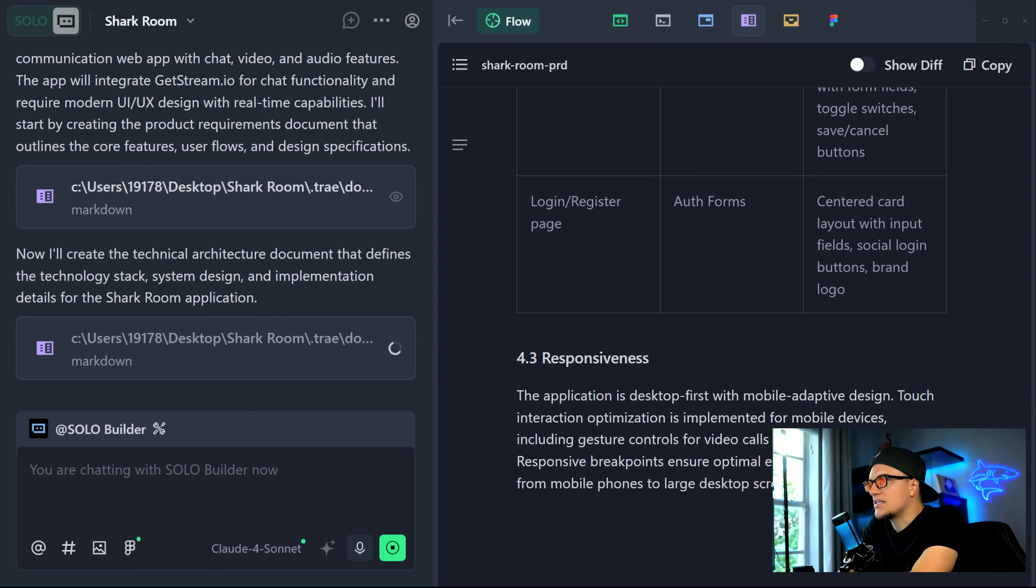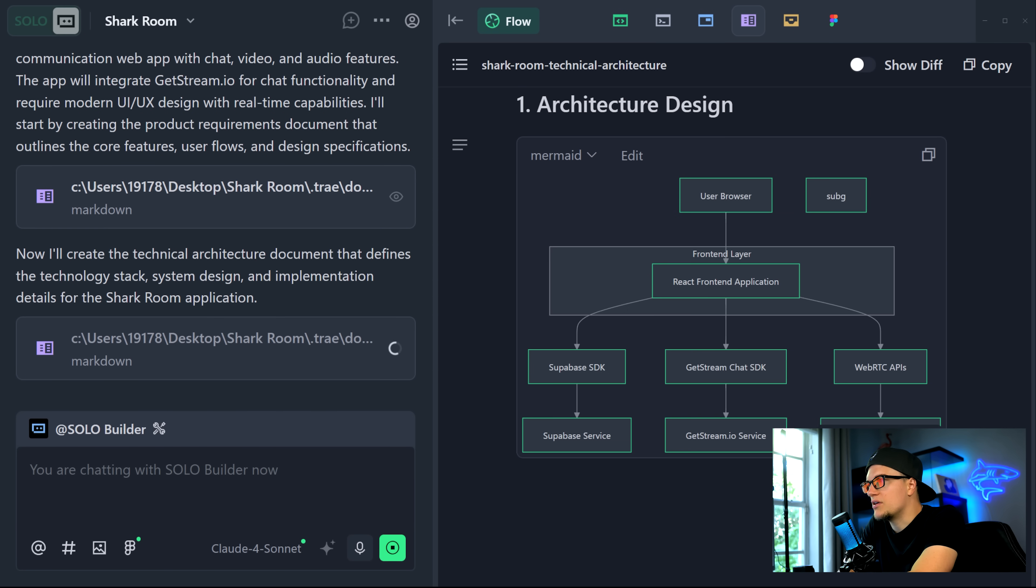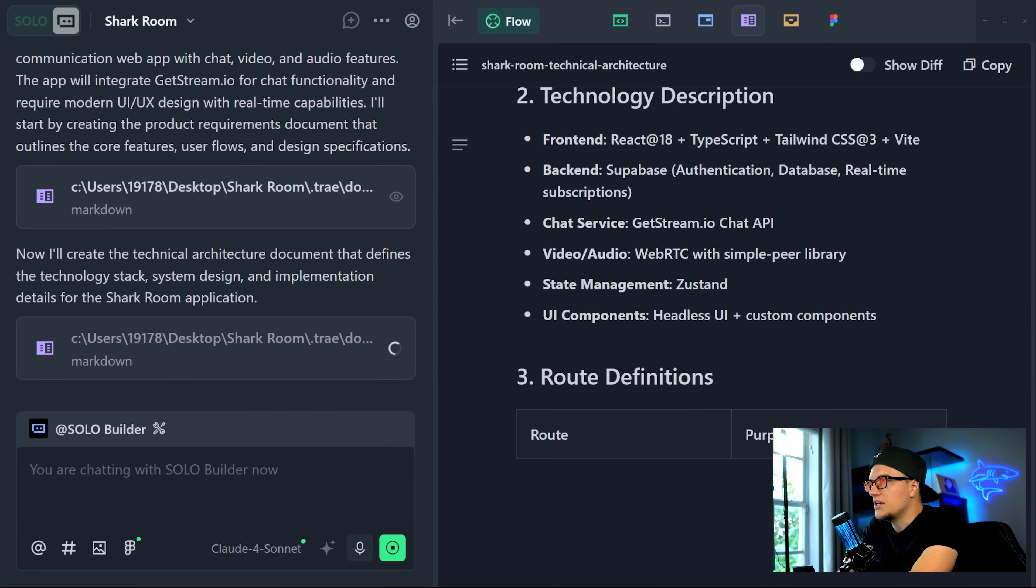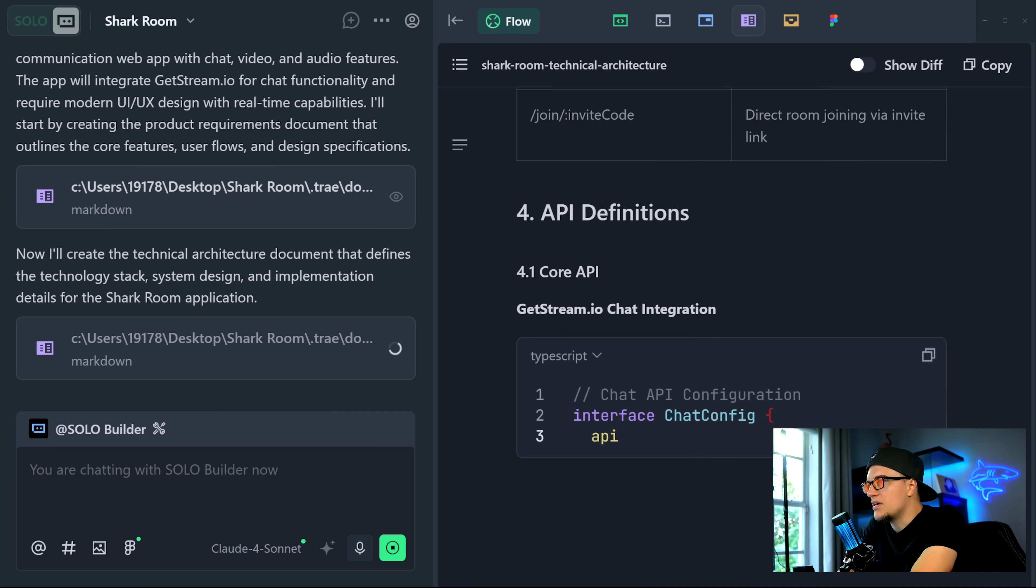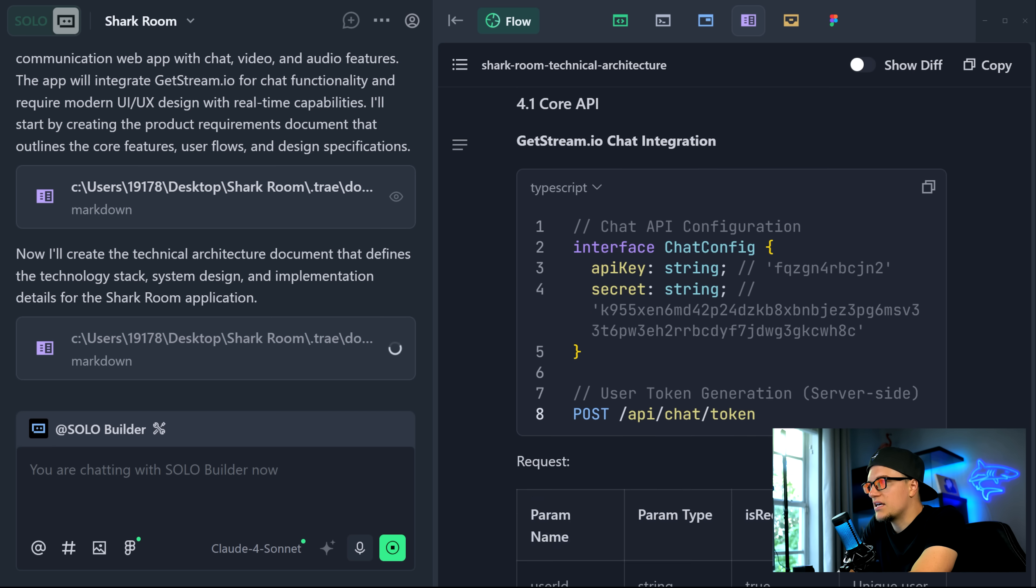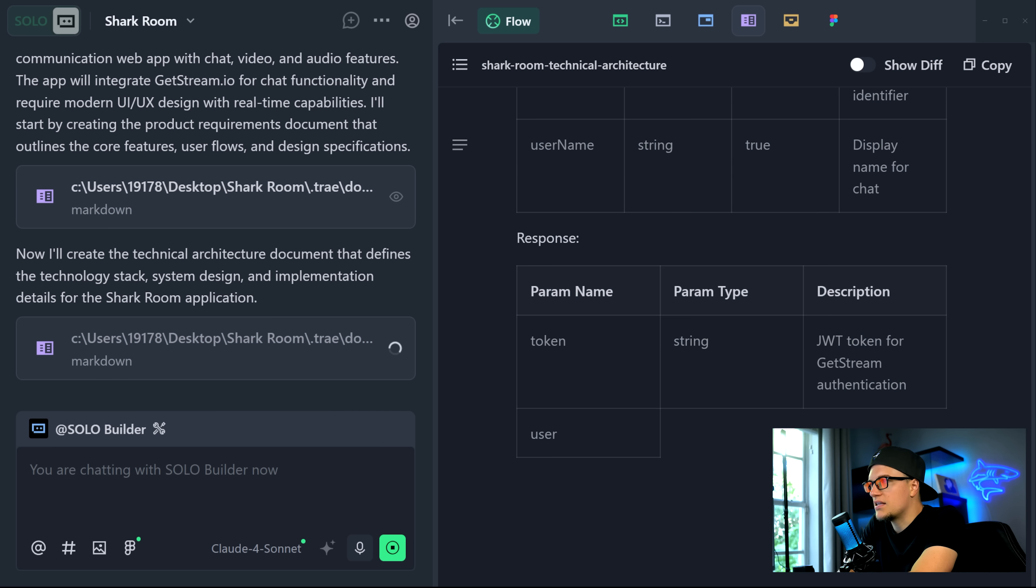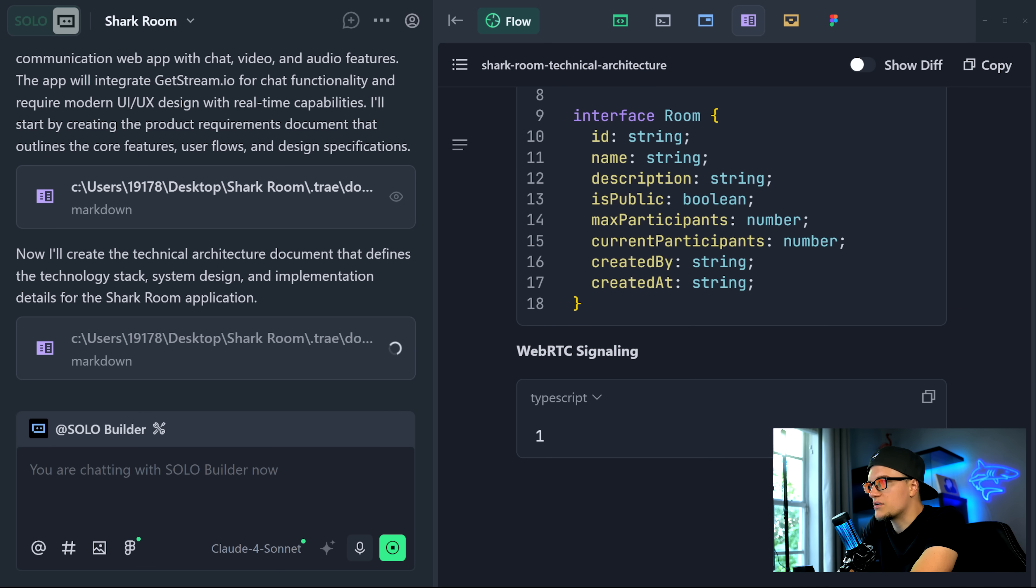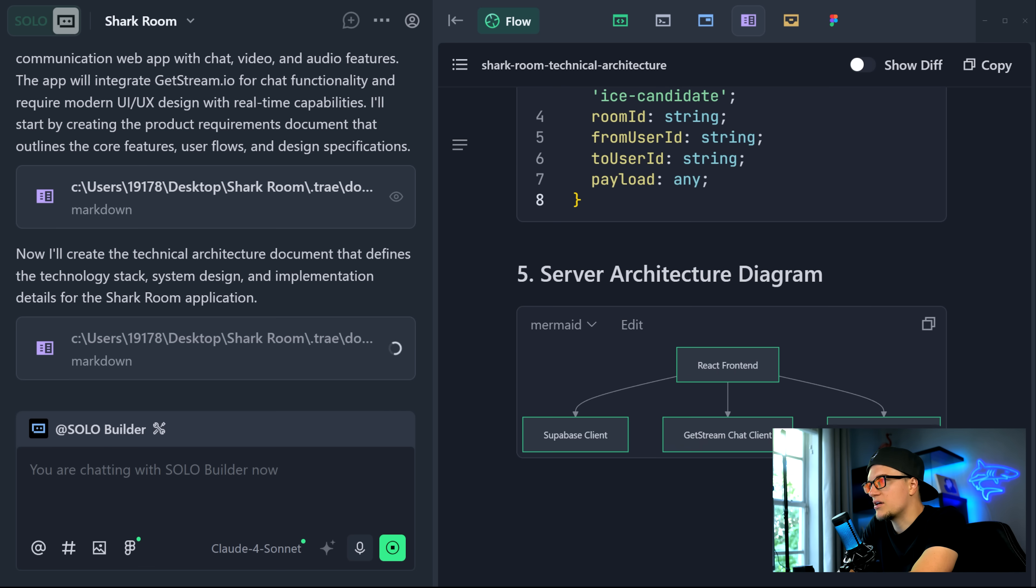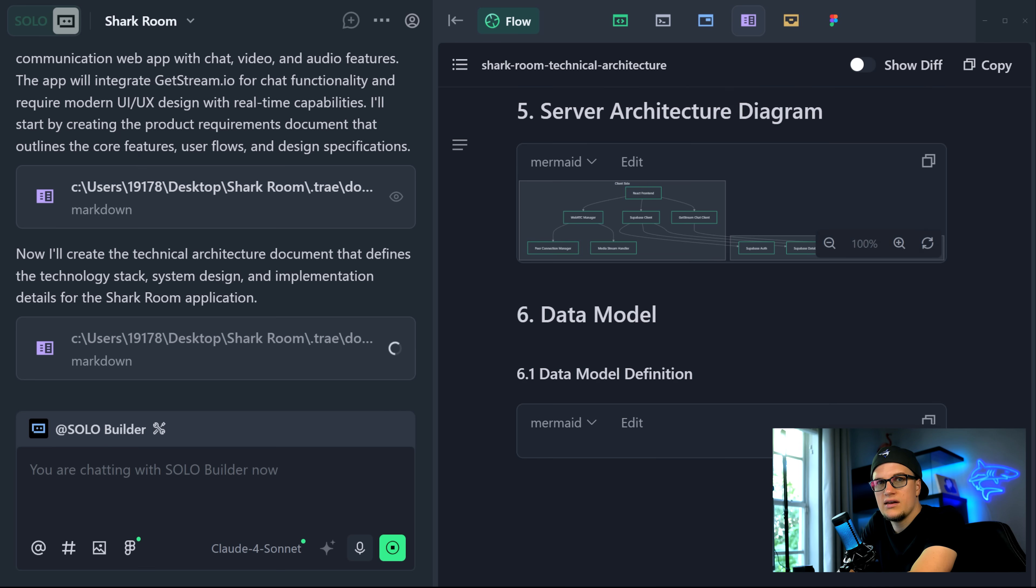You can see the technical architecture of the app in this doc view section. It's going to be React plus TypeScript. The agent is now implementing the getstream.io chat service integration using the provided API credentials, and the app is almost ready.